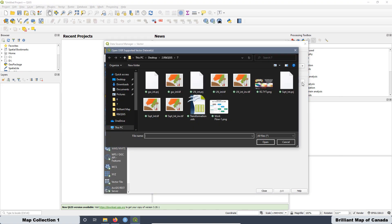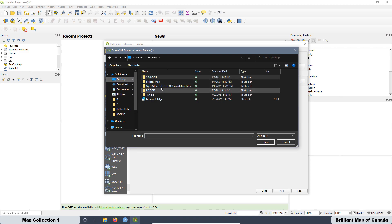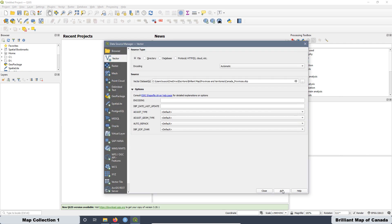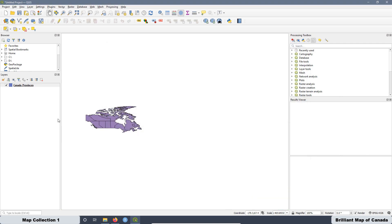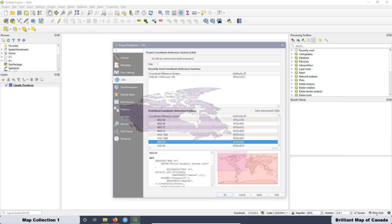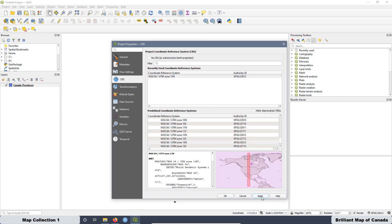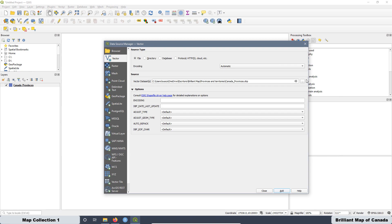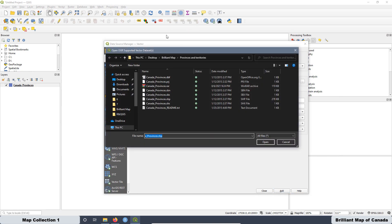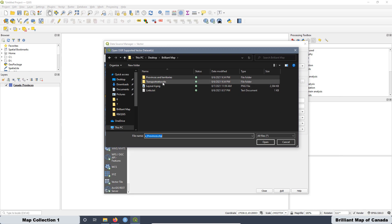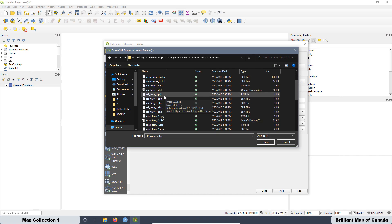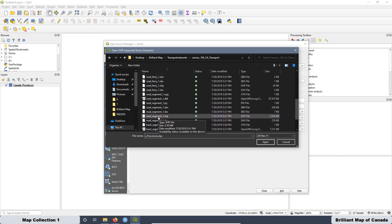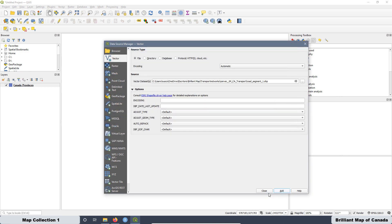It has to be a vector layer. Go to the desktop, open the brilliant map folder, then provinces and territories — select the layer and press Open and Add. The reference coordinate system changed, so let's set it up again. Apply and OK. Now we are also going to load the other file related with the Canadian Transport Network. Open that folder, and select the road segment file — Road Segment 1. Open and Add, then close.